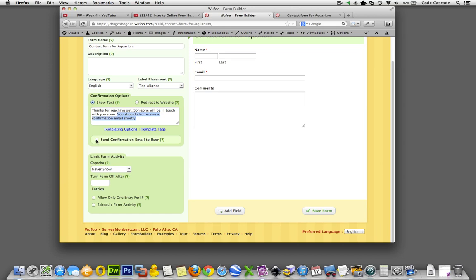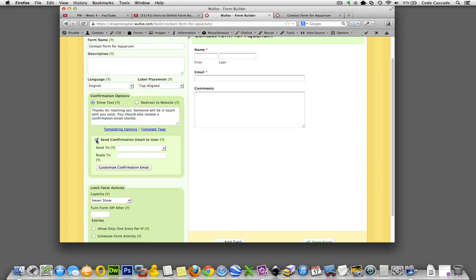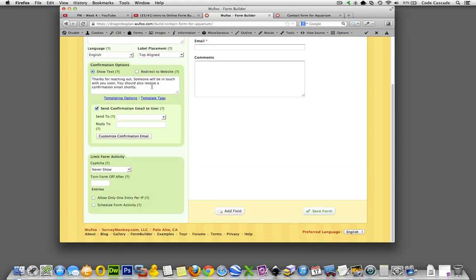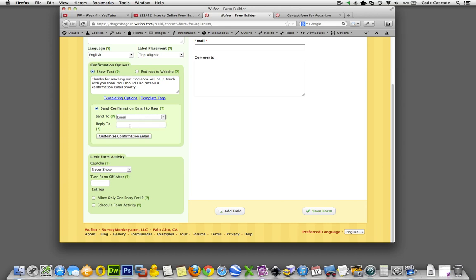It says send confirmation email to user, yes, and that's what we just stated in here. Send to, we want to send it to whatever email address they had, so that's sort of a dynamic field. Send to, and look how easy they make it for us. So great. Email and reply to, so that's what email is it coming from. If this was a real, so I'm doing it for the aquarium, right, this would be like info at the cool aquarium dot com.